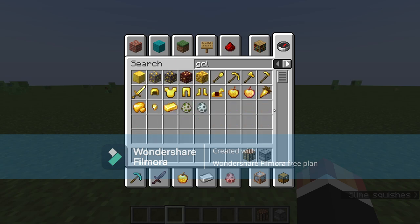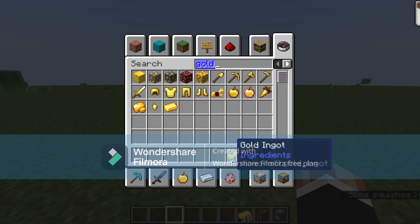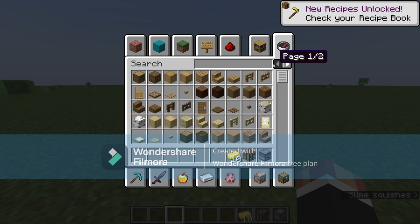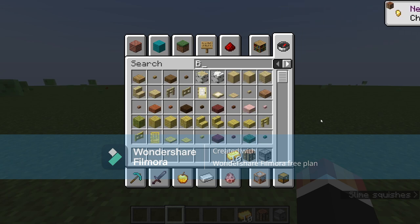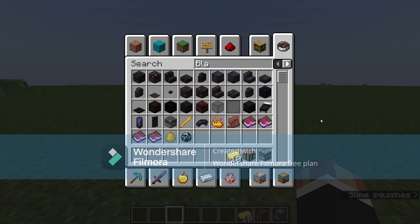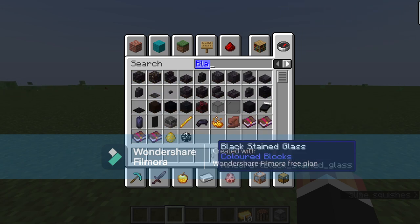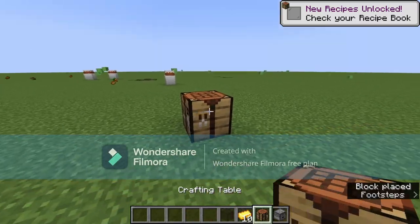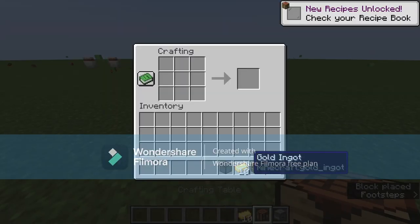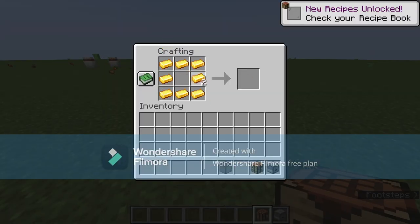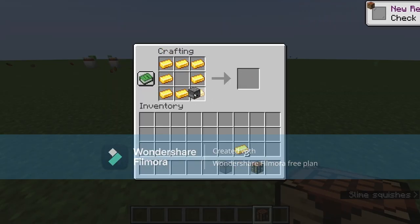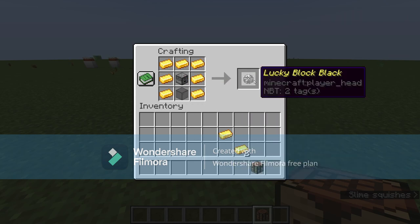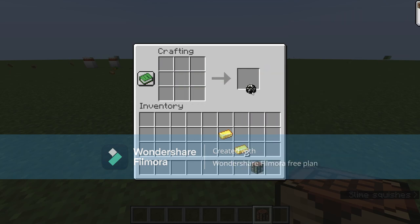You want to get about 10 gold ingots. And then, for example, if you want to make a blue one or black one, you need black stained glass like that.